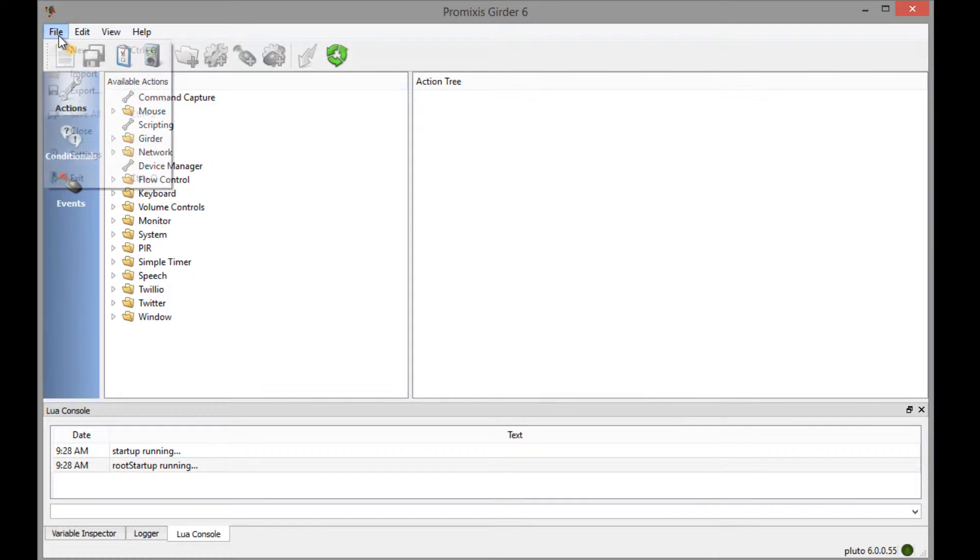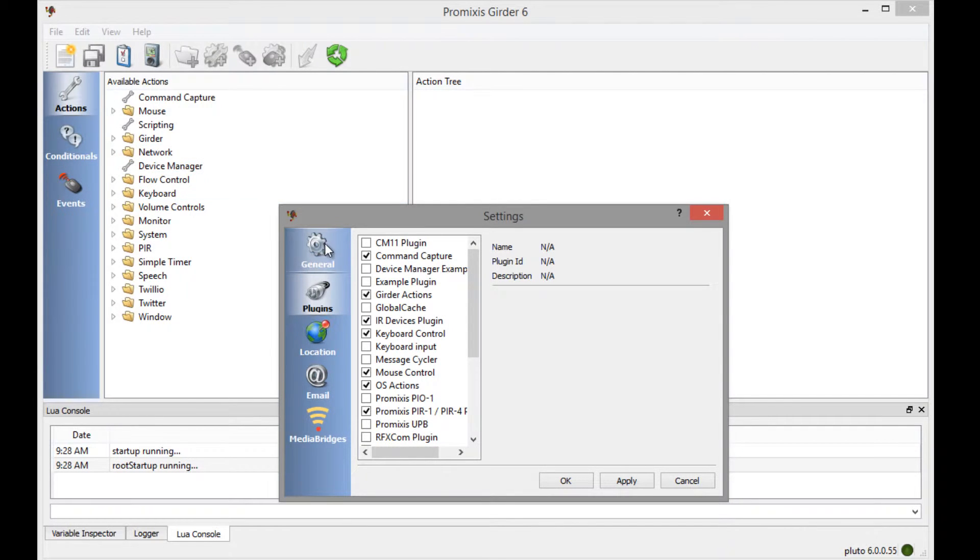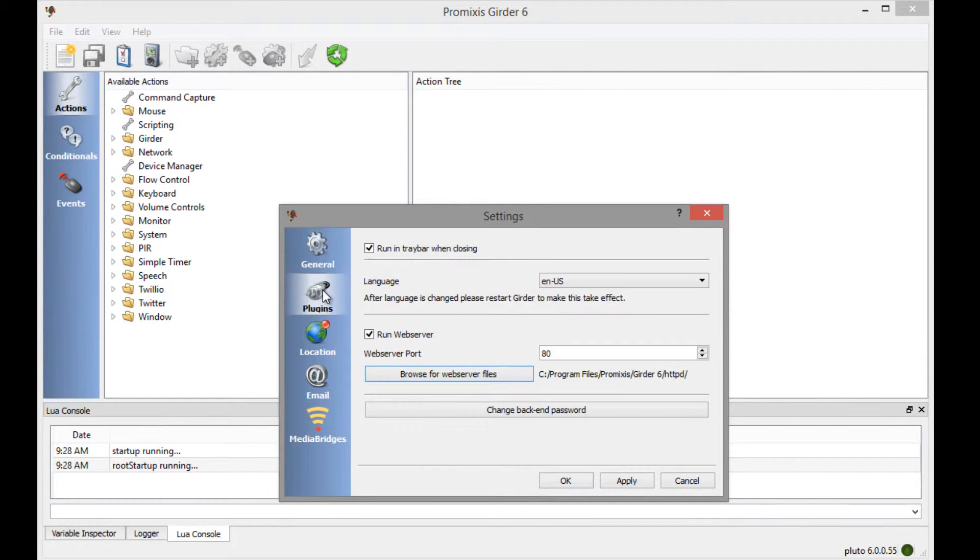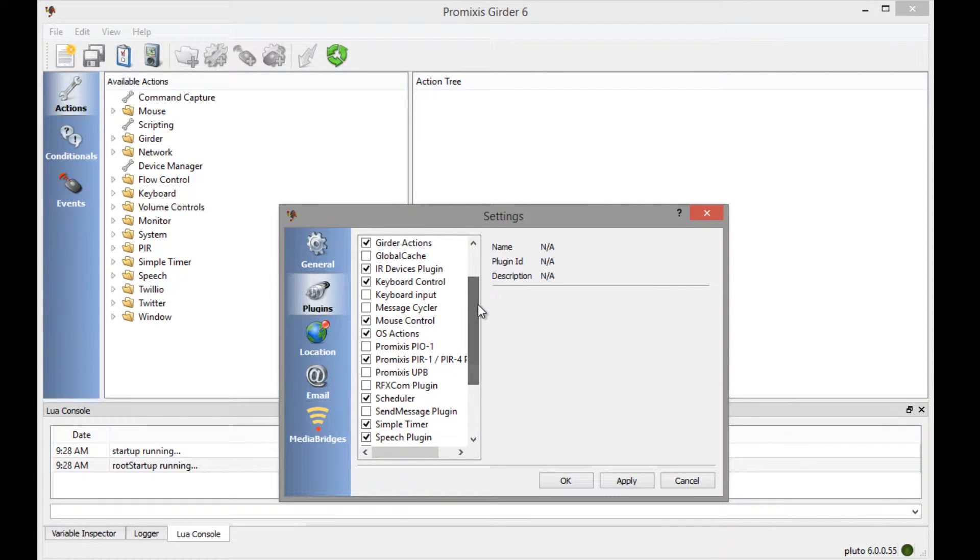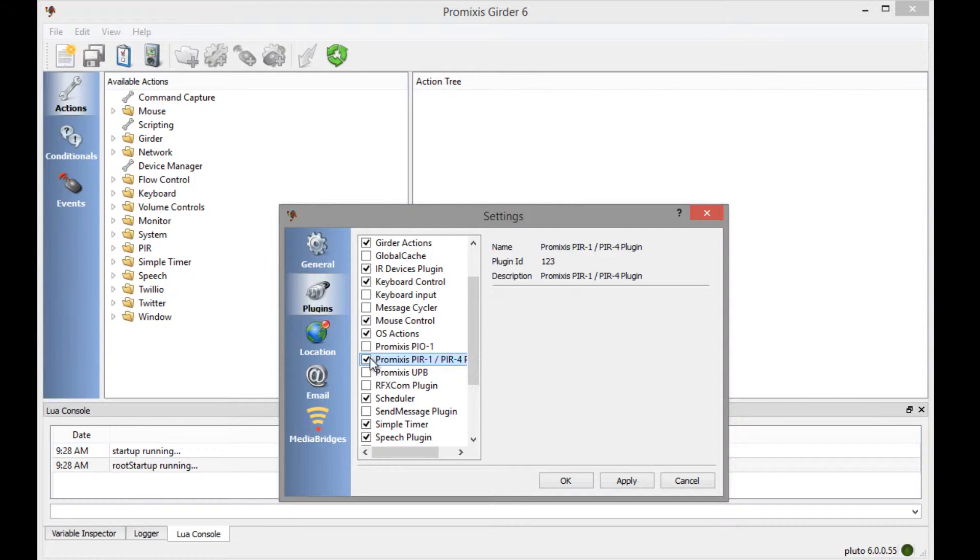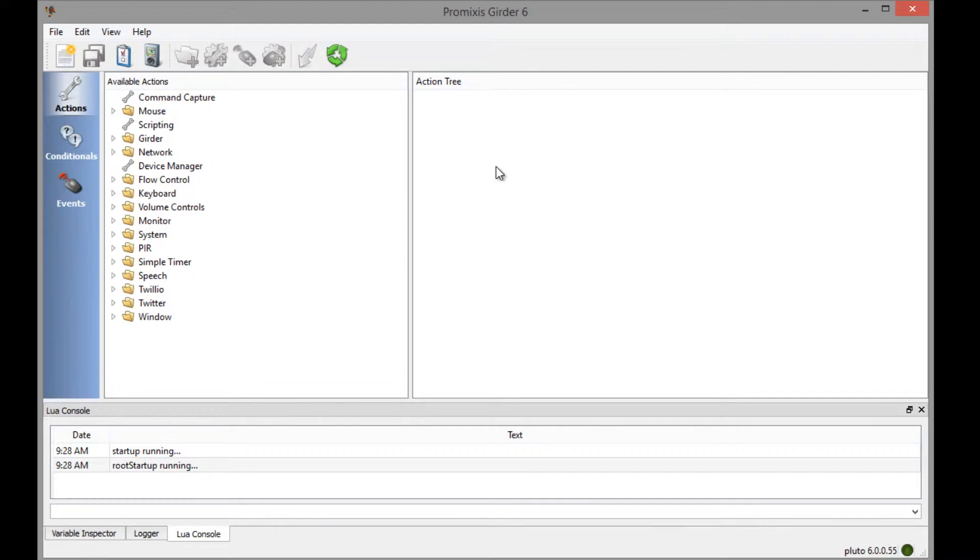The way to do this is by going to File, Settings, and then click on the Plug-in button here, which will show this dialog. Scroll down until you find the PIR-1, PIR-4 plug-in and make sure that it's checked. If it's not, just check it.